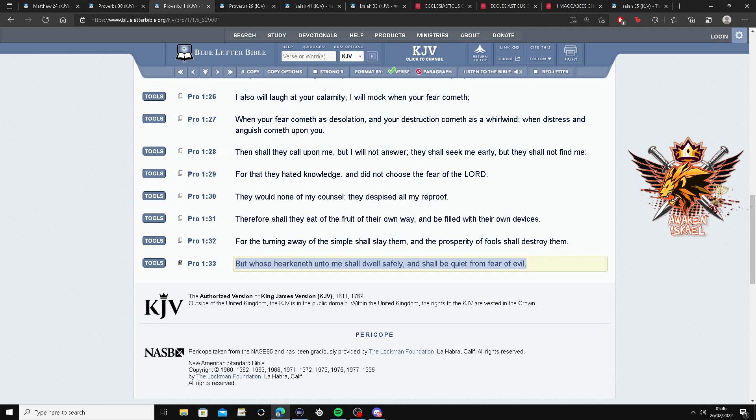So this is Proverbs 1 and 33. But whoever shall hearken unto me, thou doest safely. For whoever listens to the Lord shall doest safely and shall be quiet from fear of evil.